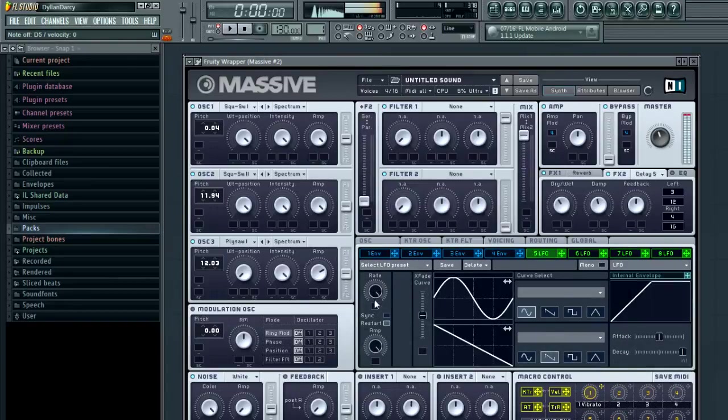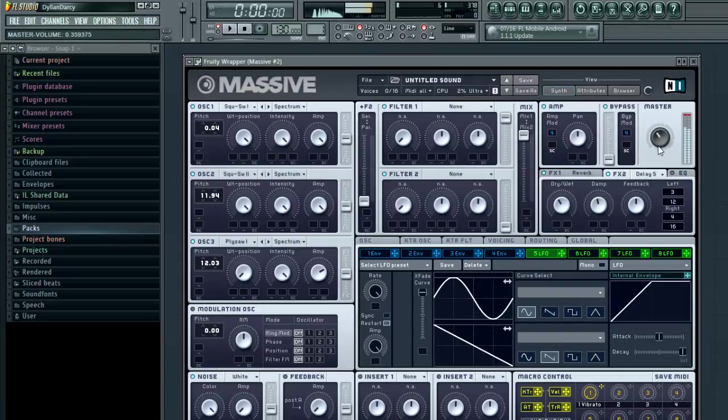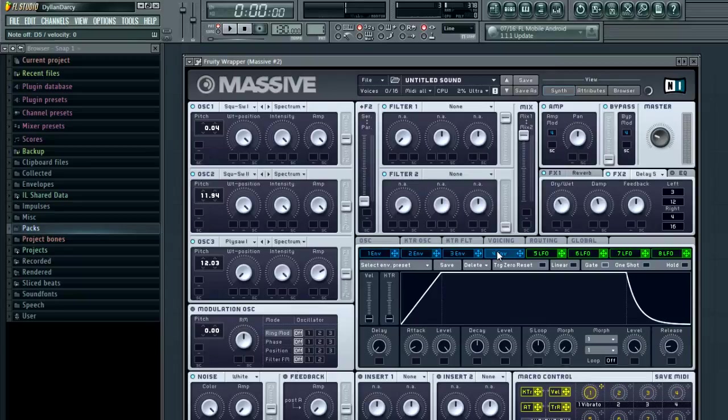And what we're going to do is we're going to link another LFO to it. Push the rate up, just so it moves around a little bit.